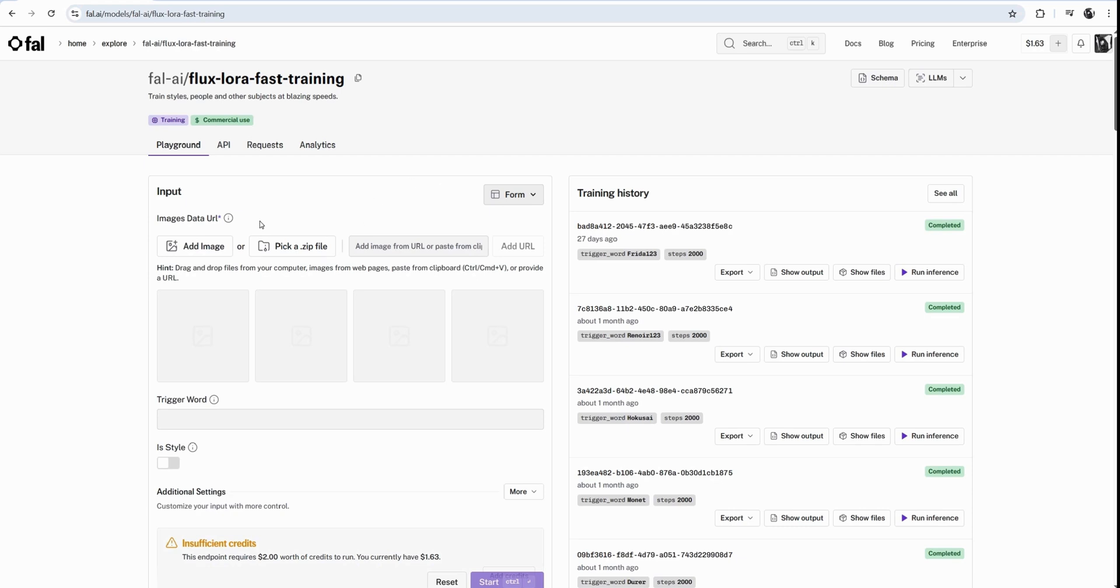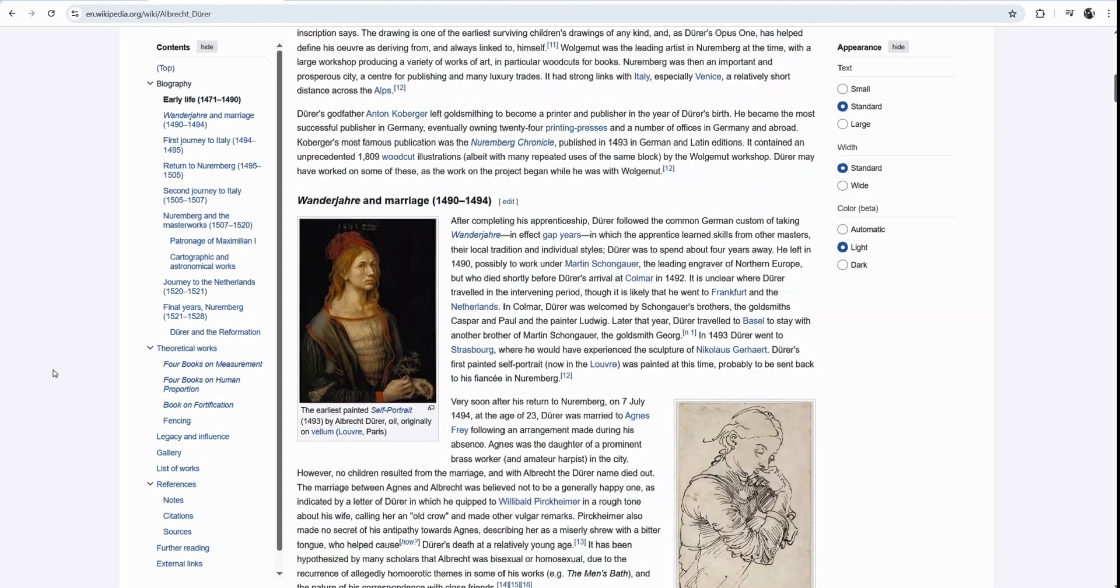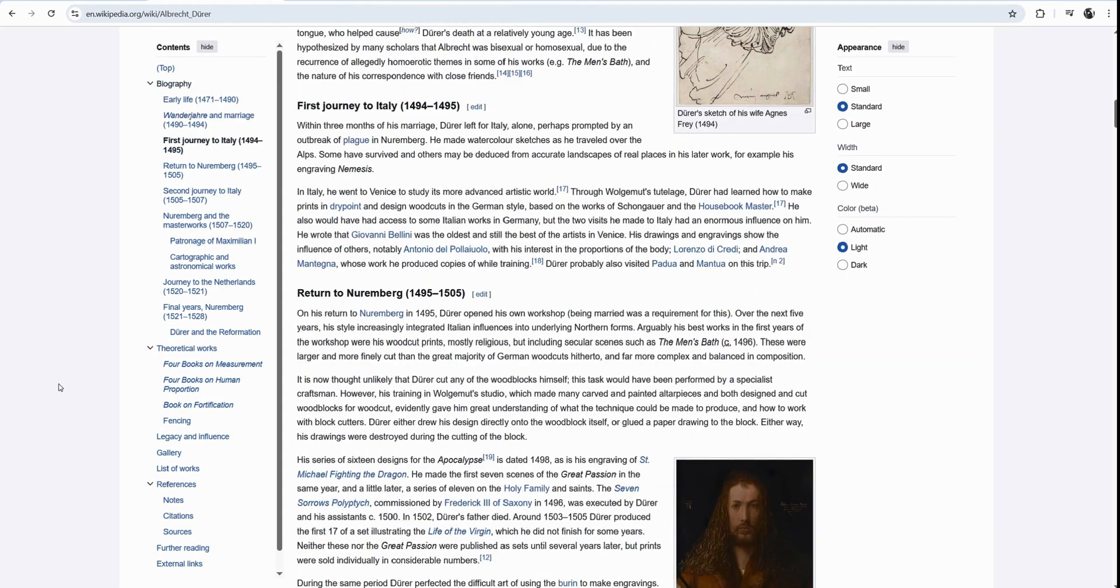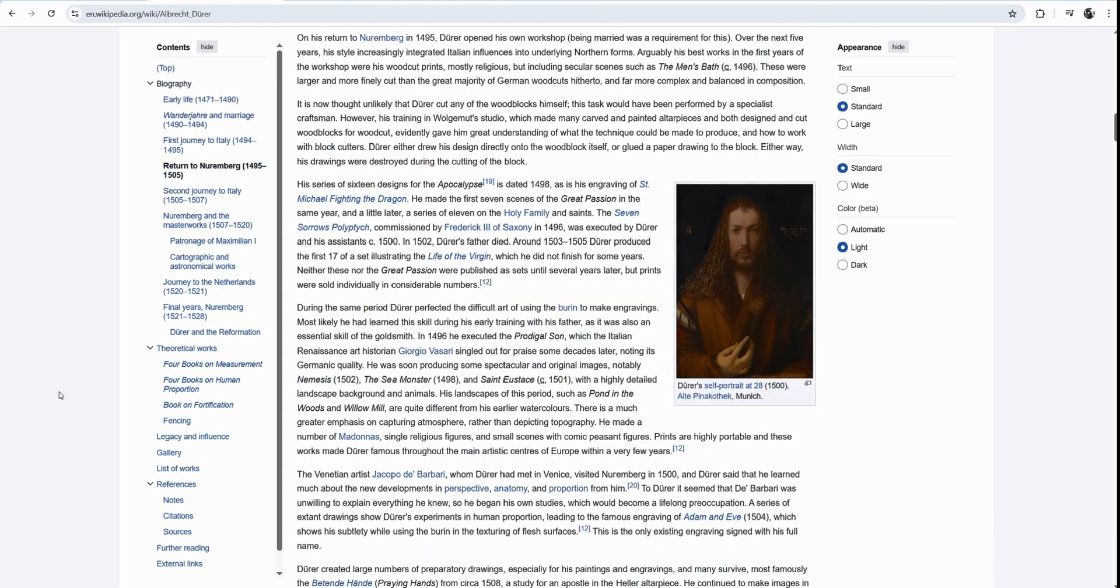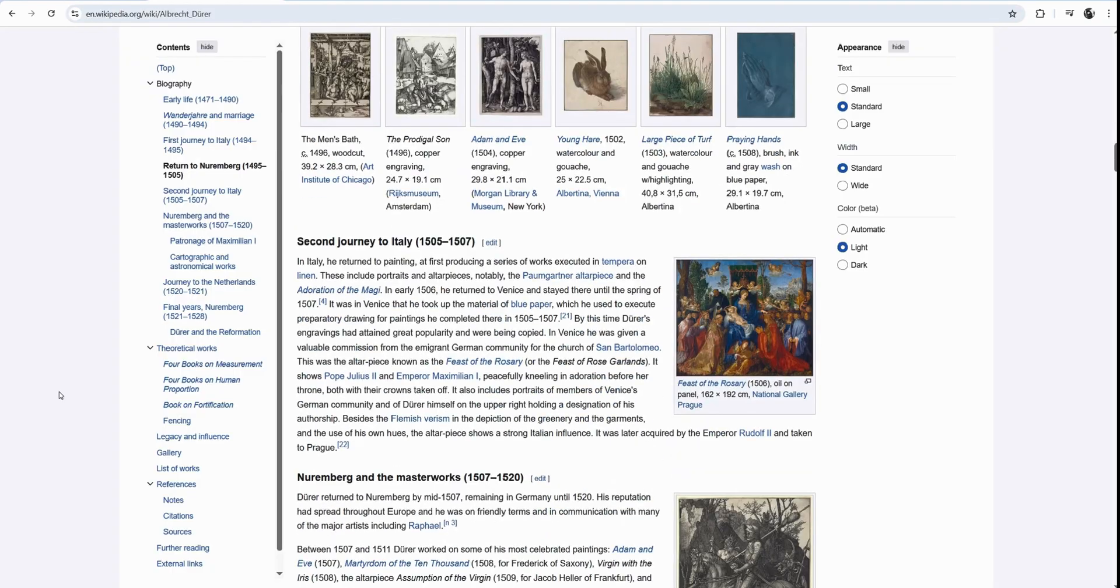On my left, I have input field. It's very straightforward. You go, in this case, on Wikipedia, and you download the images that you see here. We only need 6 to 10 images.